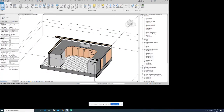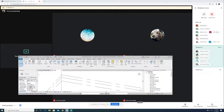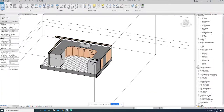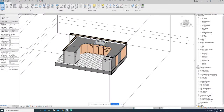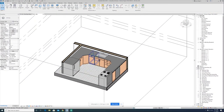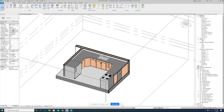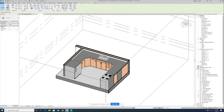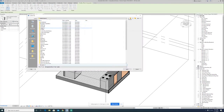We're going to go ahead and try to model up a custom countertop over top of the existing cabinets that we have. So inside Revit, you have some countertops that you could probably use.